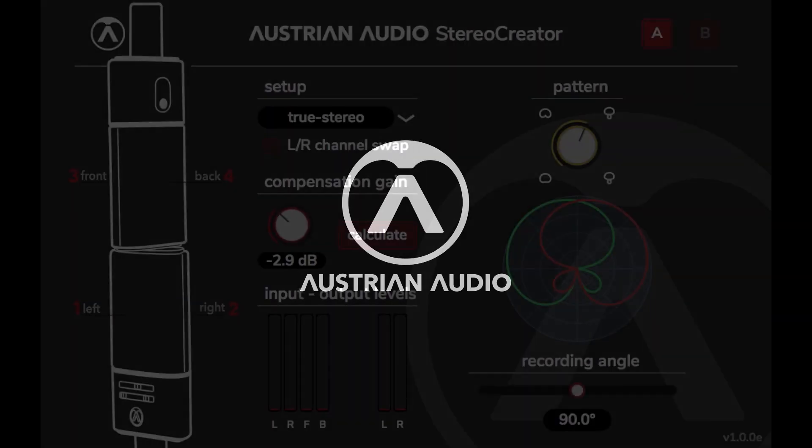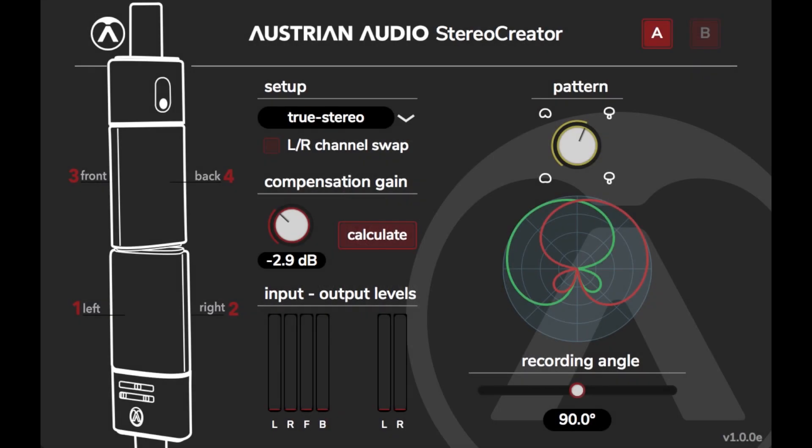Hello, and welcome to this tutorial where we'll be looking at Stereo Creator from Austrian Audio.